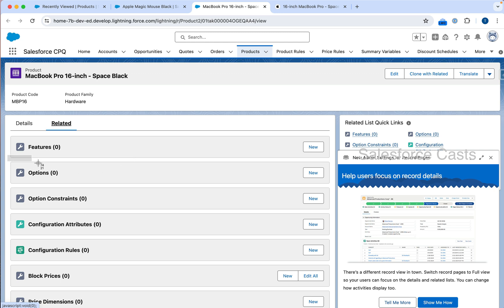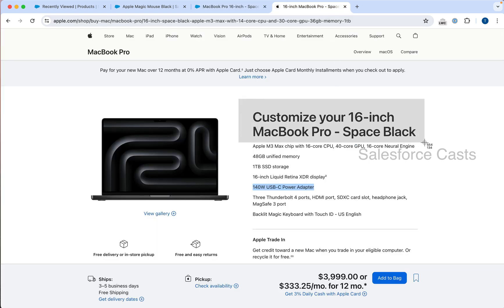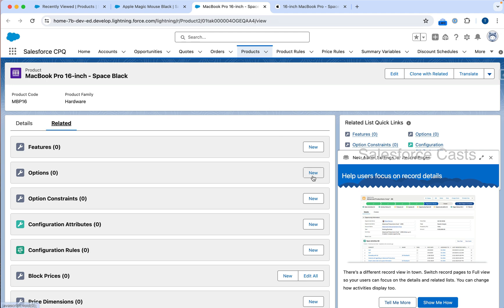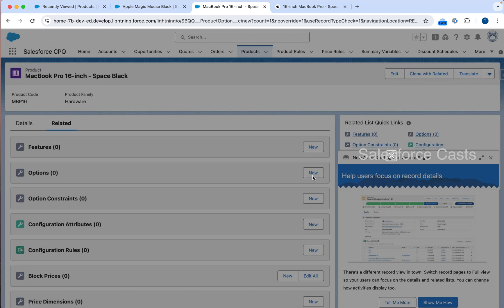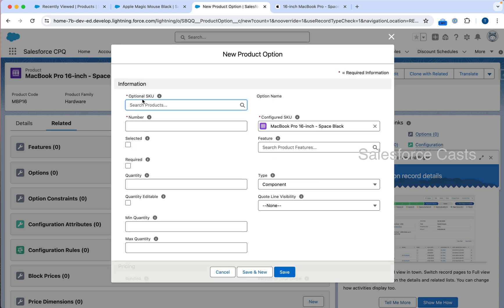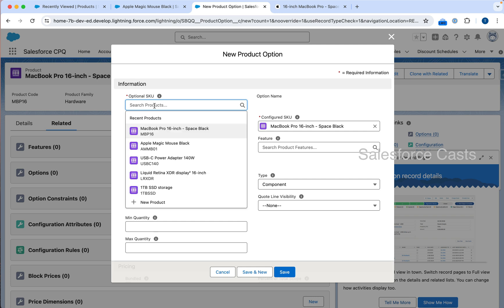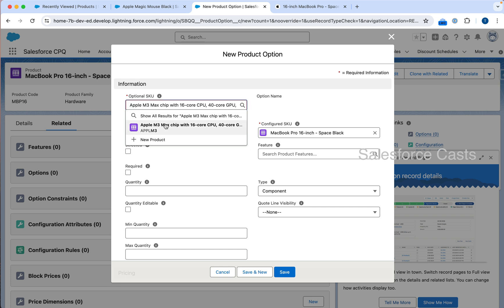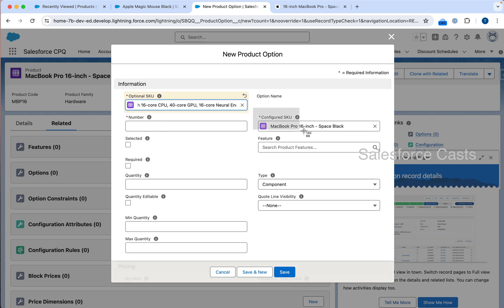If any record has got records in the options related list, then that becomes the bundled product. As of now, both records don't have any option records. There are two changes we have to do to convert a standalone product to a bundled product. The first one is we need to create option records, because when the end user picks this particular product, I need to specify that as part of the bundle these sub-products are also included. Let me click on new for the option related list.